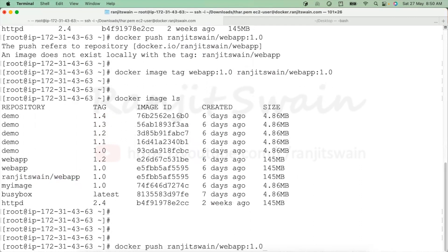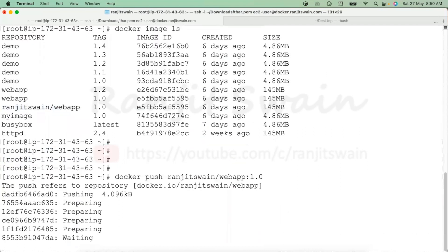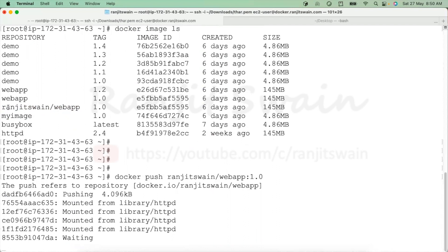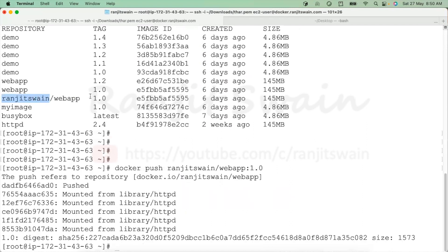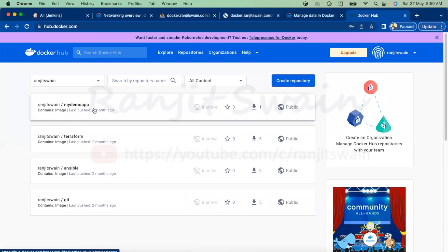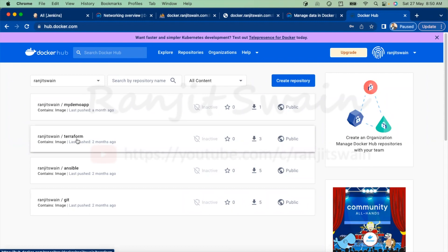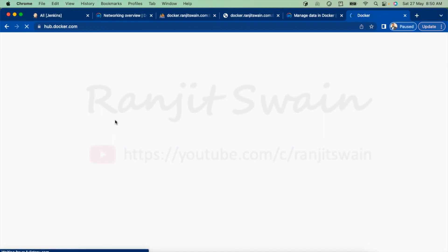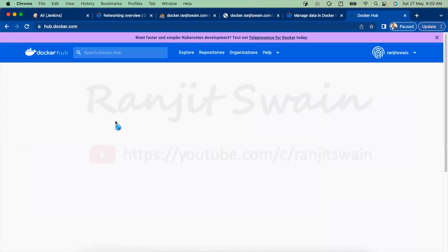Now we can execute the push command. Hit enter — see, it's now pushing. Before pushing, make sure your tag or repository name has the registry name added to the image. Now it is pushed. If I go here, we had Terraform, Ansible, and others — let me refresh and we'll get another image uploaded here.